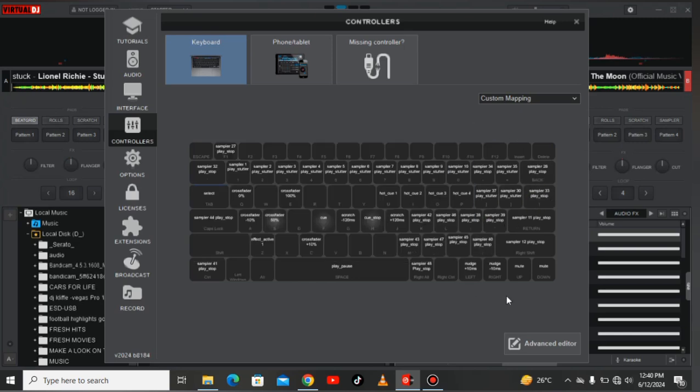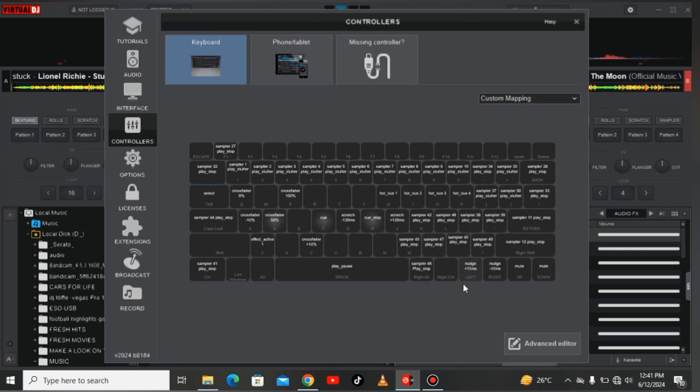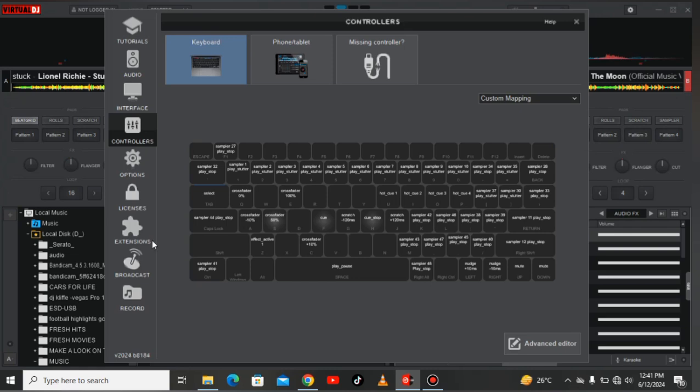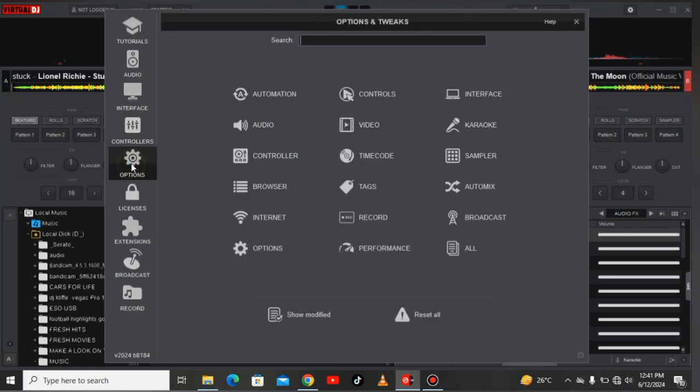Up mute, down also mute, this is nudge. This is where now you want to beat match your tracks. If you've not seen that video on how you can beat match, please make sure you tap this notification card up on this Virtual DJ.